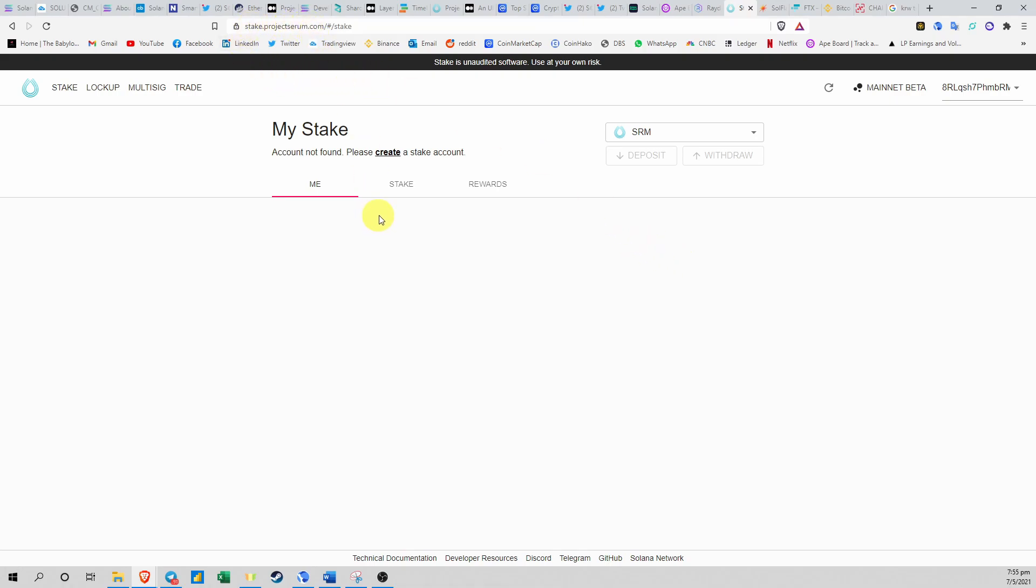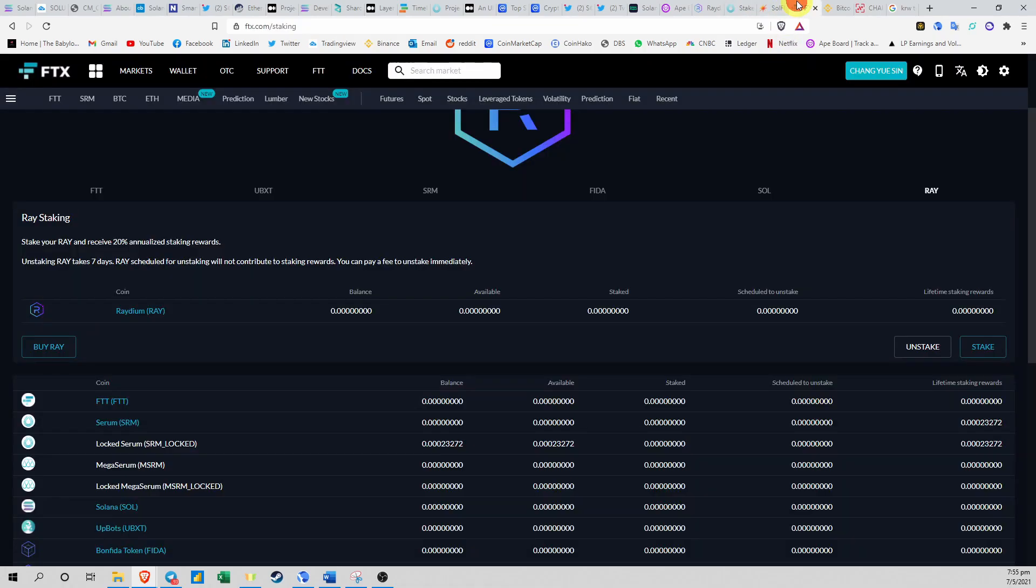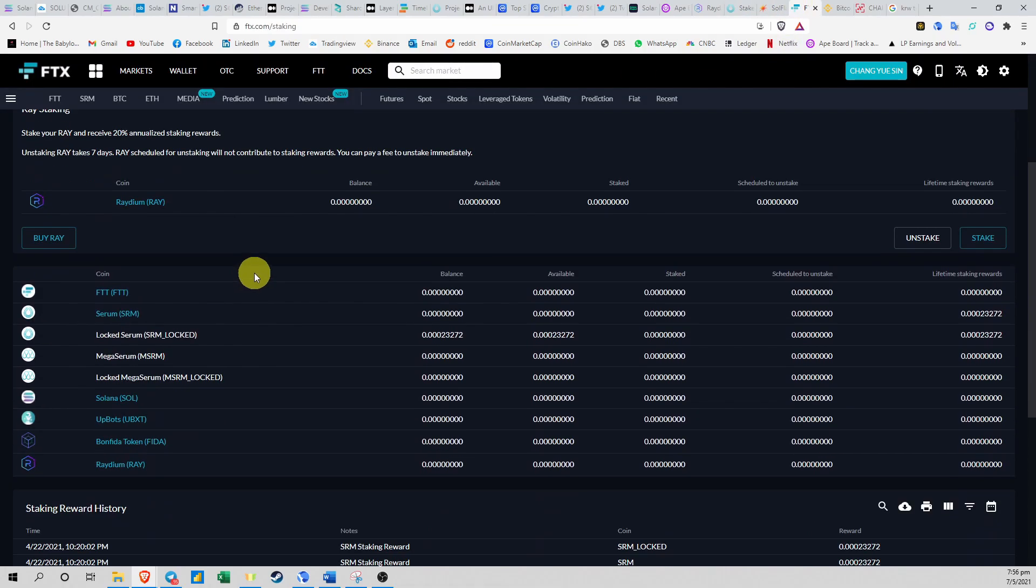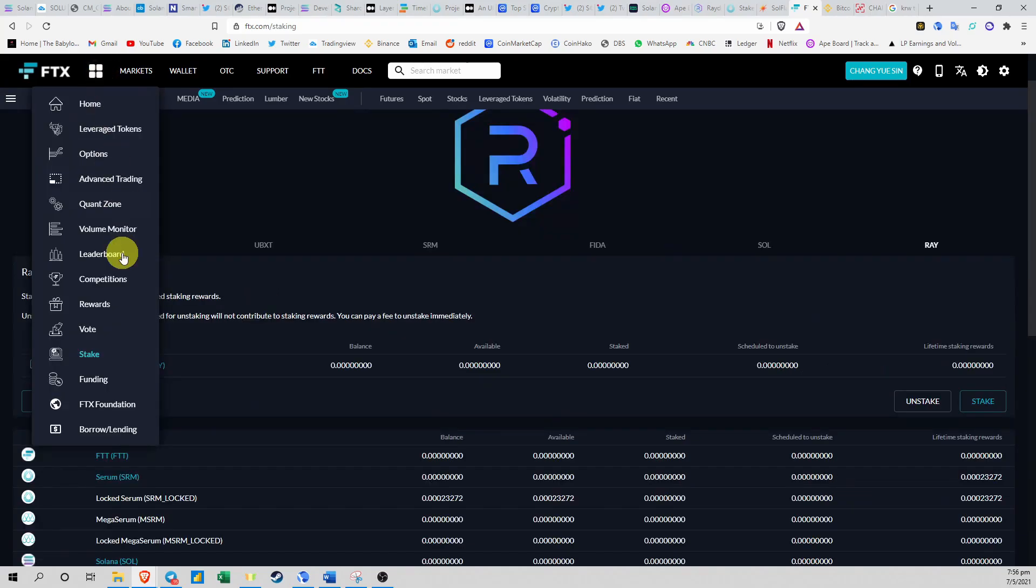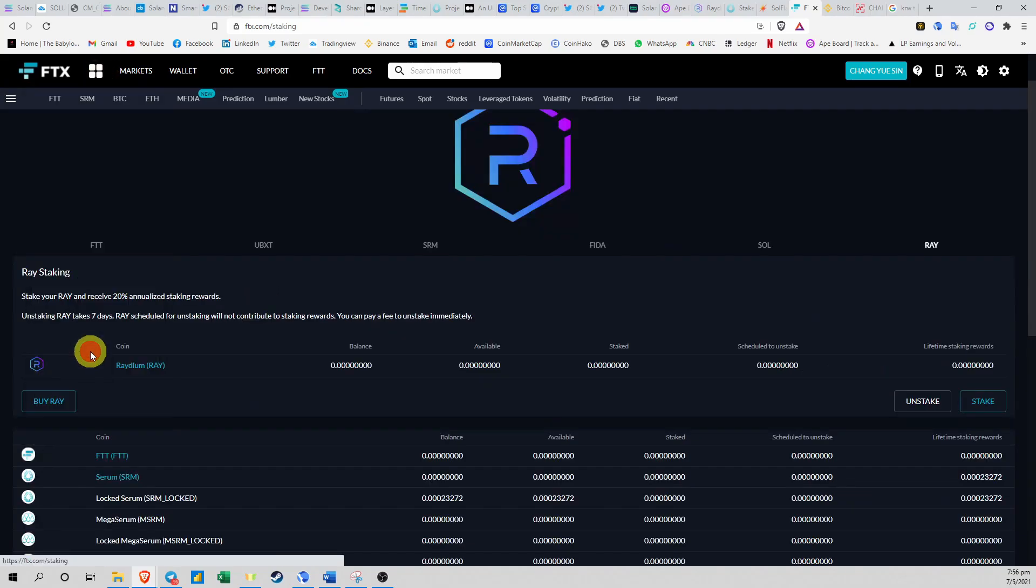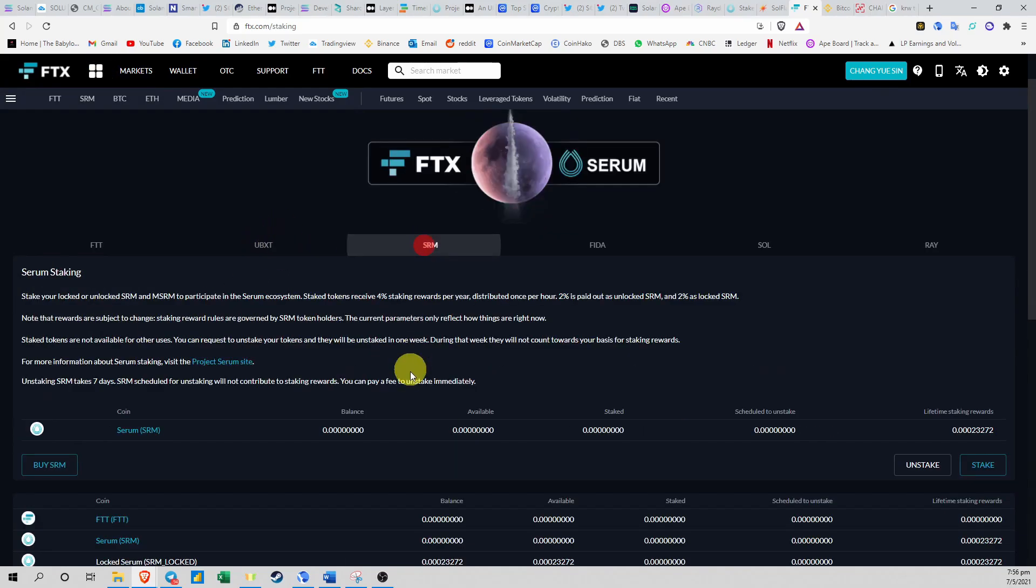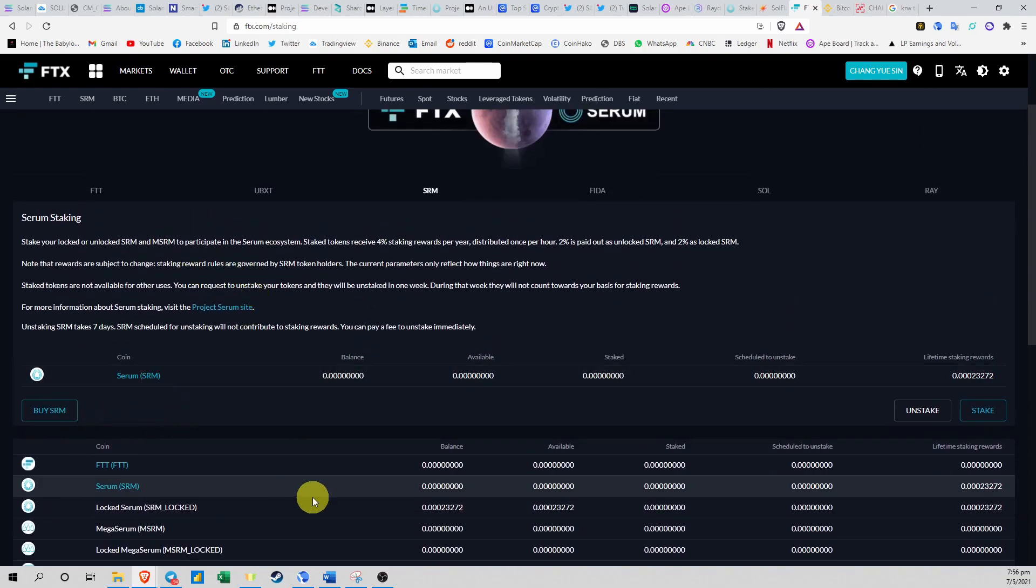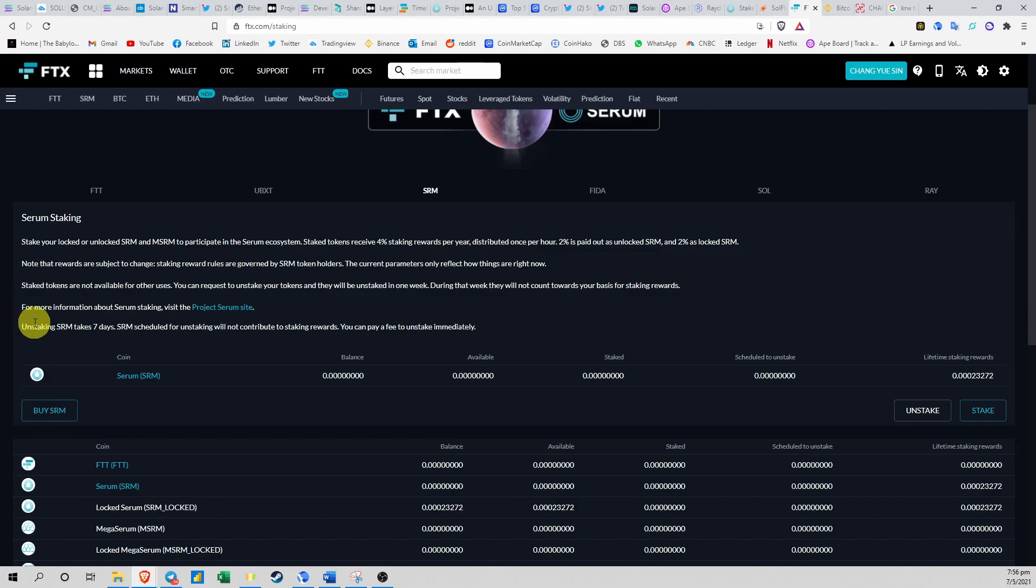If you're betting that Solana will become successful and will become the DeFi platform standard for everybody in crypto, then Raydium and Serum are the two dApps that you can start looking at. As for Serum, you can also stake your Serum on stake.projectserum.com, but you need a minimum of 500 SRM to be able to stake your Serum. Or either way, you can stake your Serum on FTX.